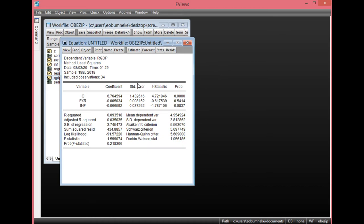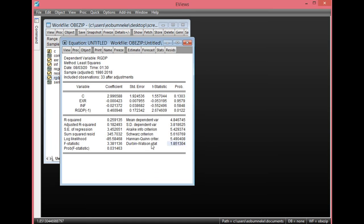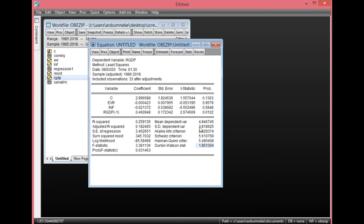Now, to correct the autocorrelation problem, simply click Estimate so we can go back to our specification. Under here, you add one more regressor — a one-period lag of the dependent variable as one of your independent variables. To do that, simply click space, then add RGDP(-1). This is the one-period lag of the dependent variable added as one of your independent variables, giving us about three independent variables to correct the problem of serial autocorrelation. Simply click OK. Once you click OK, look at the Durbin-Watson value again — you discover it has improved and now clearly lies between the 1.5 and 2.0 acceptable range, showing there is no evidence of autocorrelation in this model.